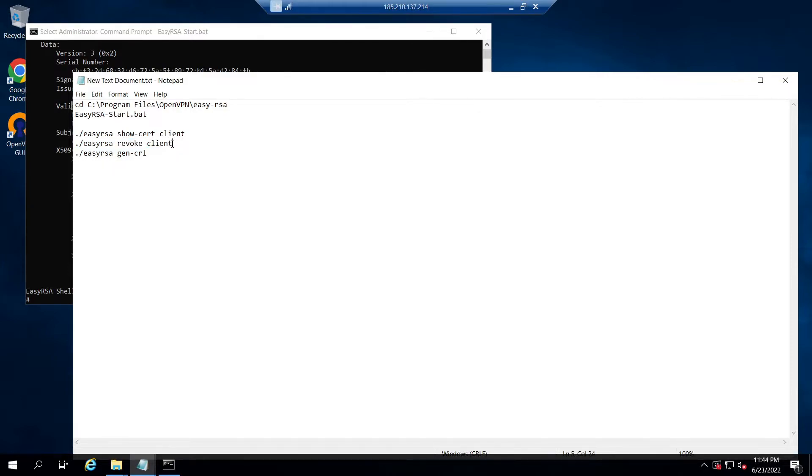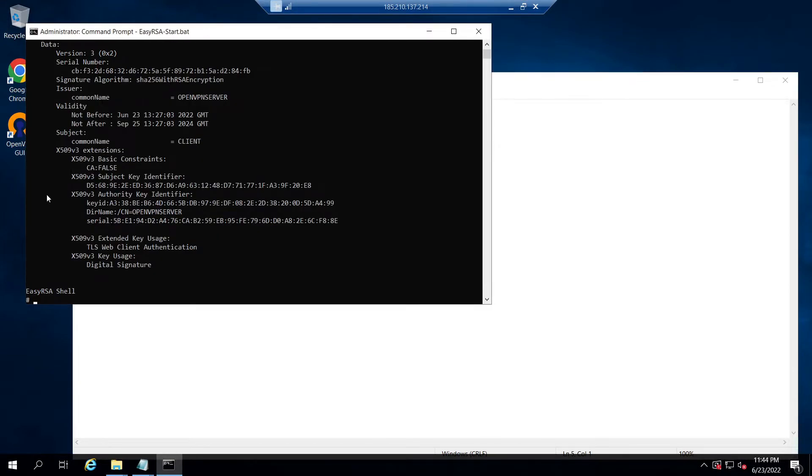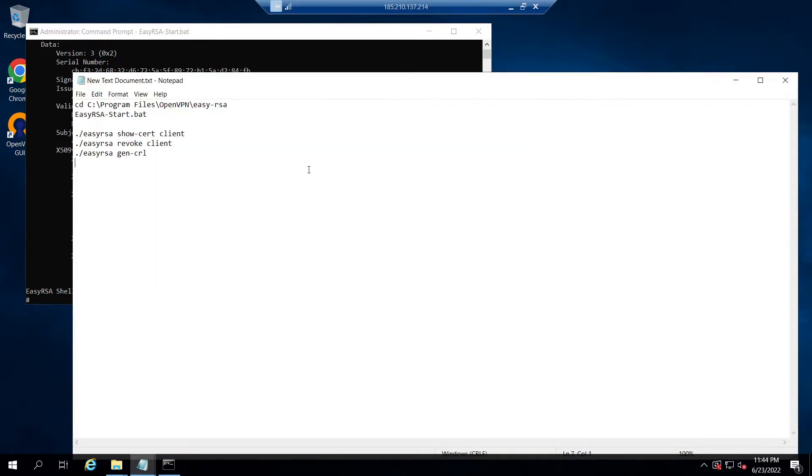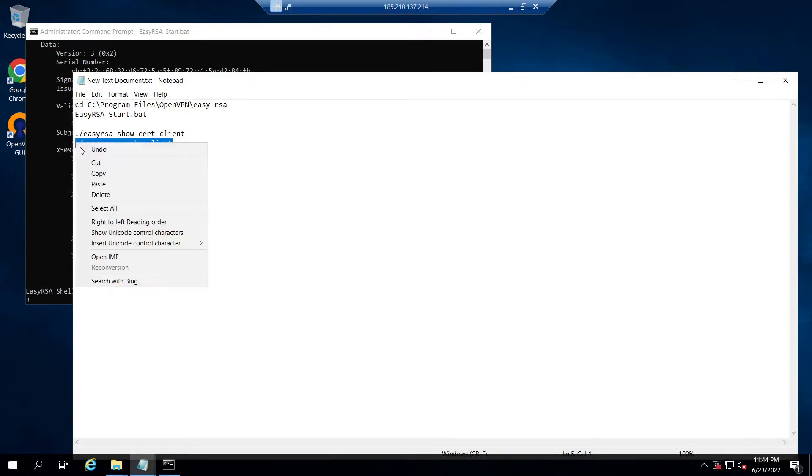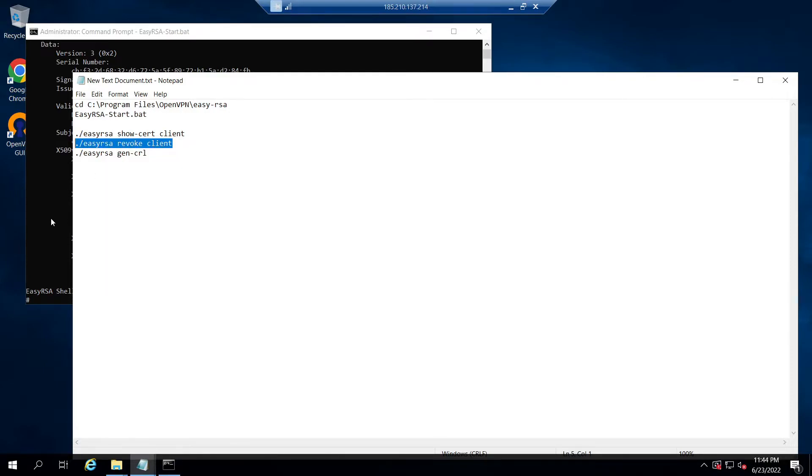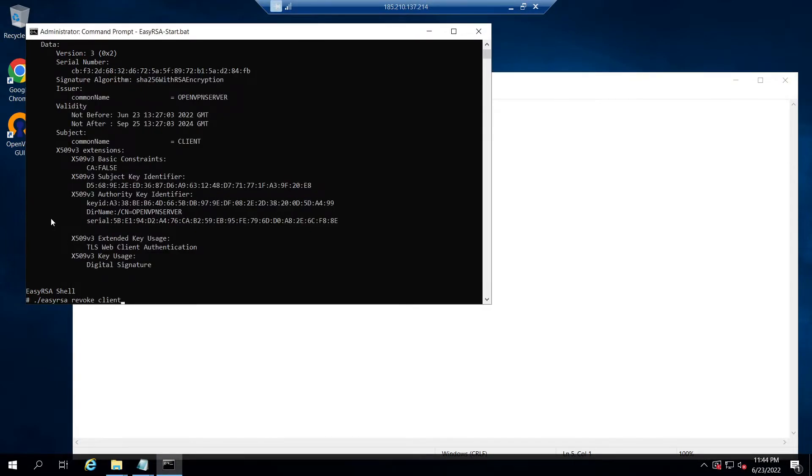So let's issue this command in the terminal. Type yes and hit enter to confirm the revocation. Wait until the command execution completes. Once completed, we will see the message as "Revocation was successful."